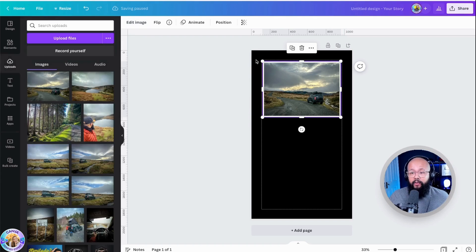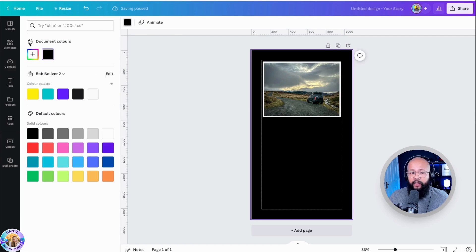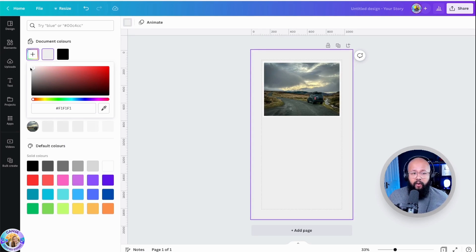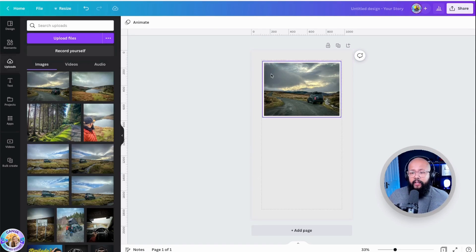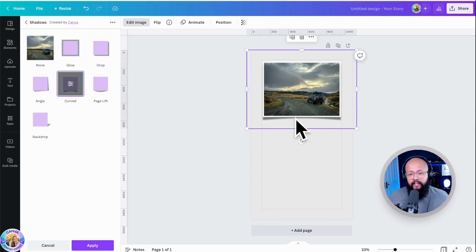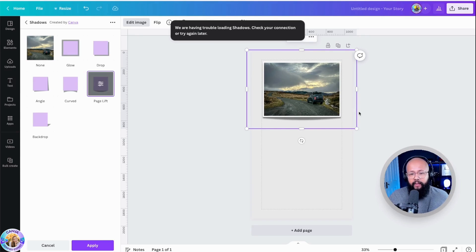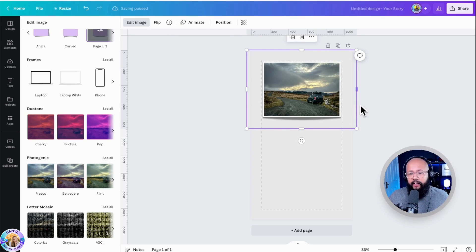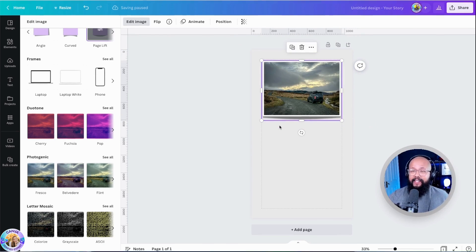You can change the background to white again or any other color. I'd recommend keeping it white or a very light color. Now click on the photo again, click Edit Image, then Shadows. You can use Curved or Page Lift — let's click and see how it looks. This is the curved effect, and then page lift as well. These are two effects you can use. Just click Apply, and there you go — you can do that with all your photos. I hope you like it. See you next time. Bye bye.